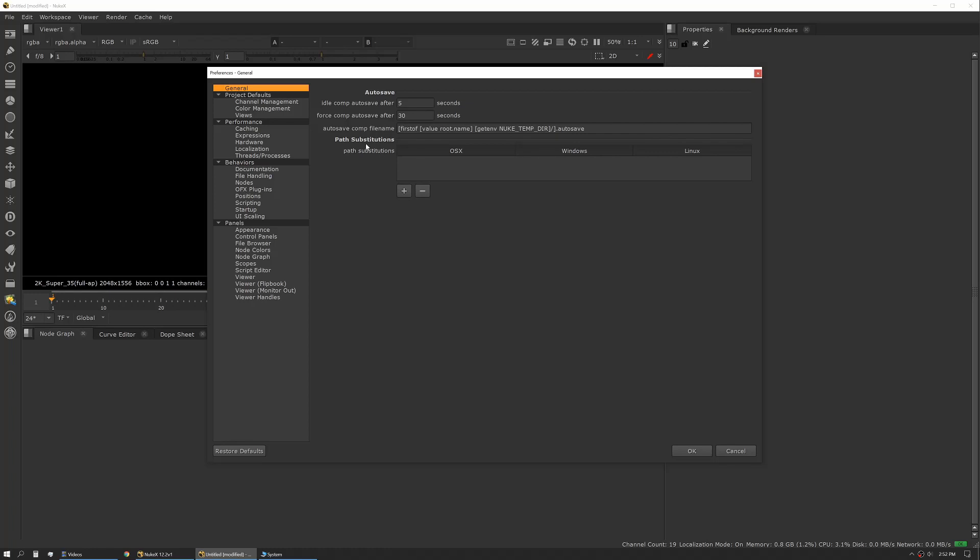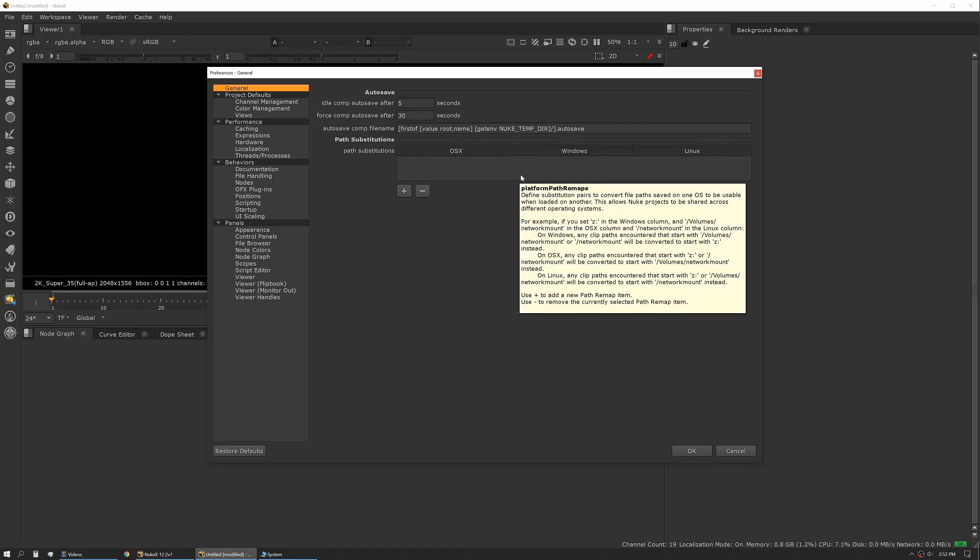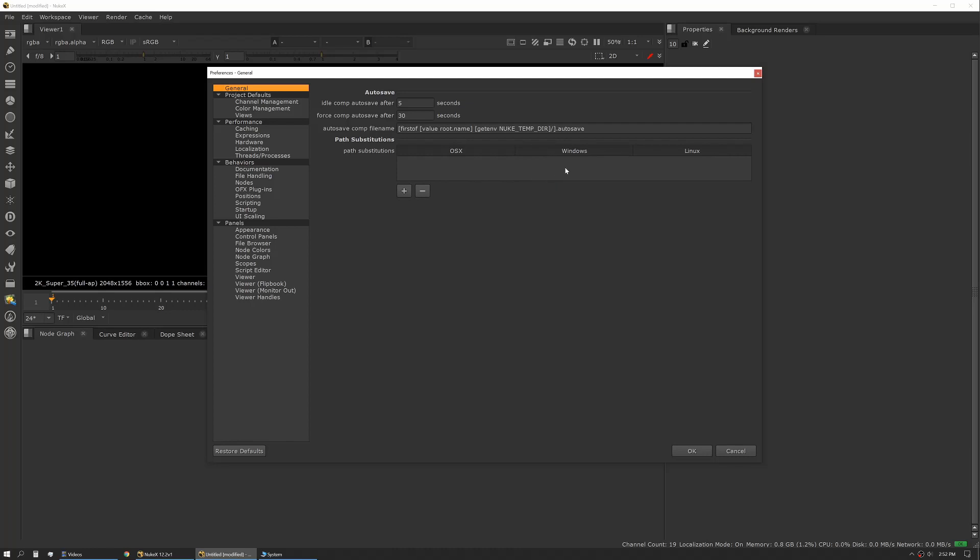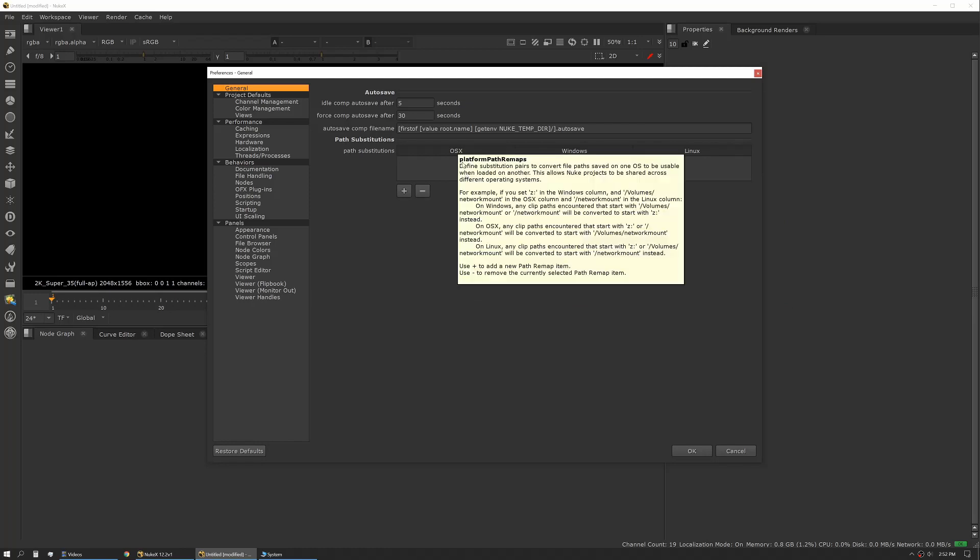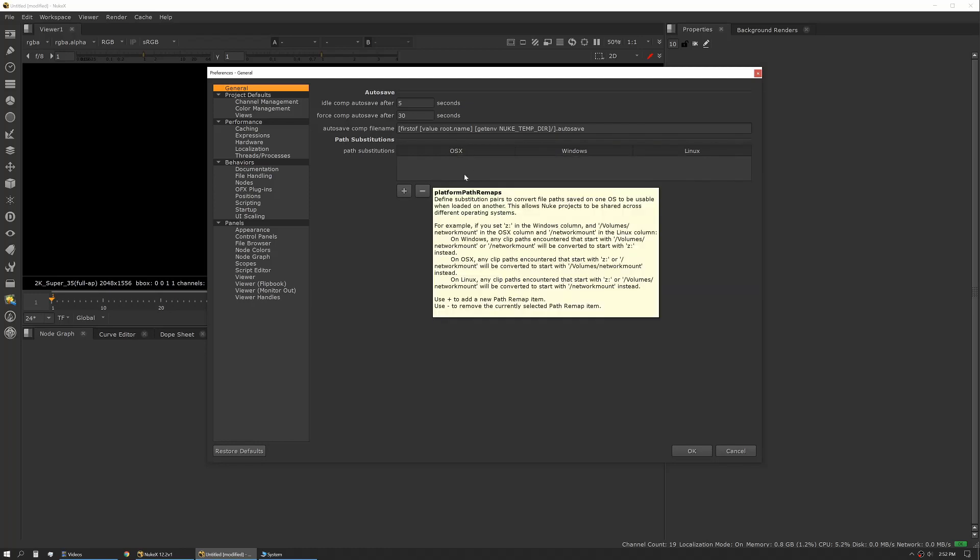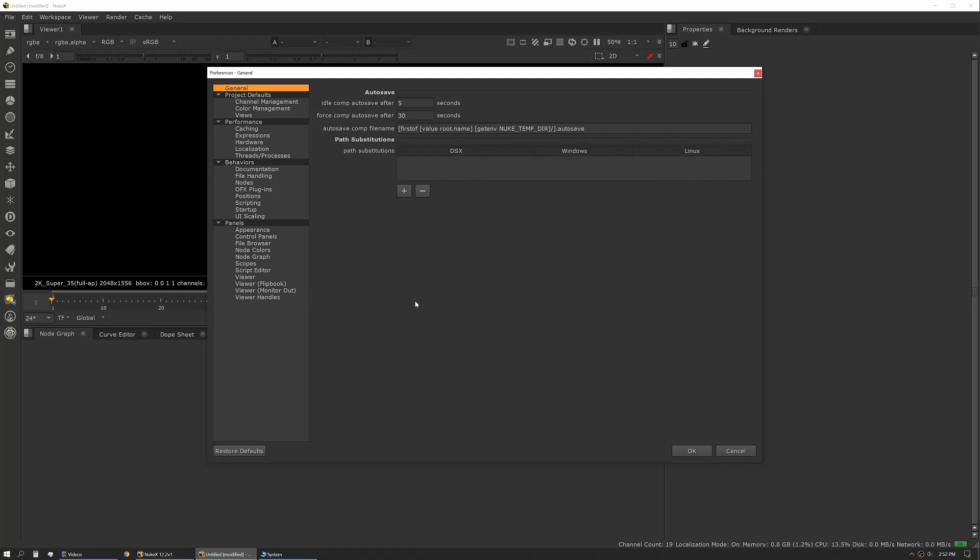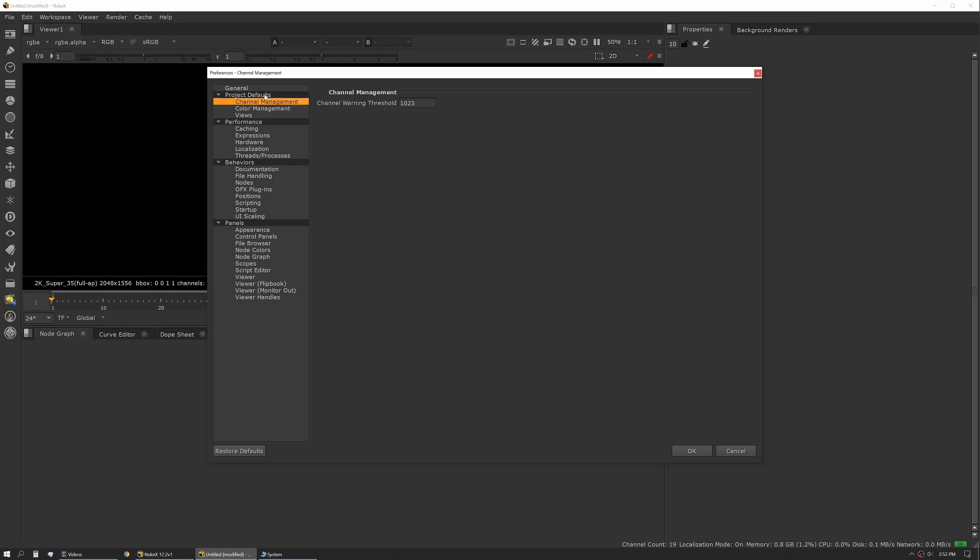There's also, in General, the option for path substitutions. So if you're working in a multi-platform environment, you can actually set your drive mappings and mount points per operating system here. I'll go over this in the tips and tricks because there's actually a few different ways to do this with different pros and cons for each.